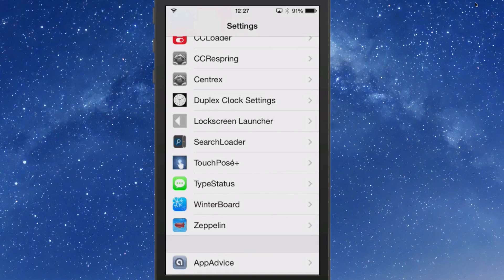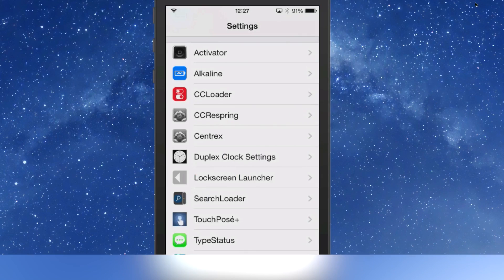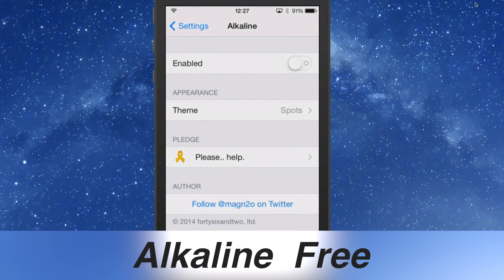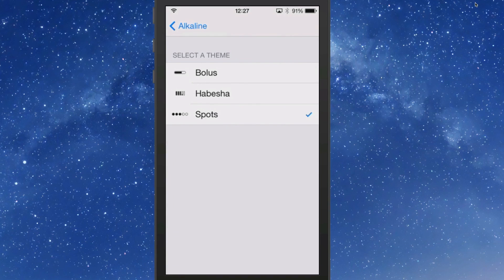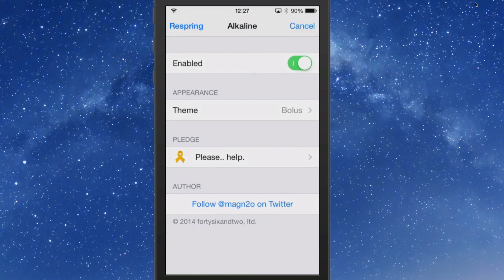The next one we're looking at is called Alkaline, and it's a battery theming tweak — it's free as well. They have three different themes you can choose from. Since we were dealing with Circlet, I thought it would be fitting to choose the circle or spot theme, but personally I prefer the Bolus theme.